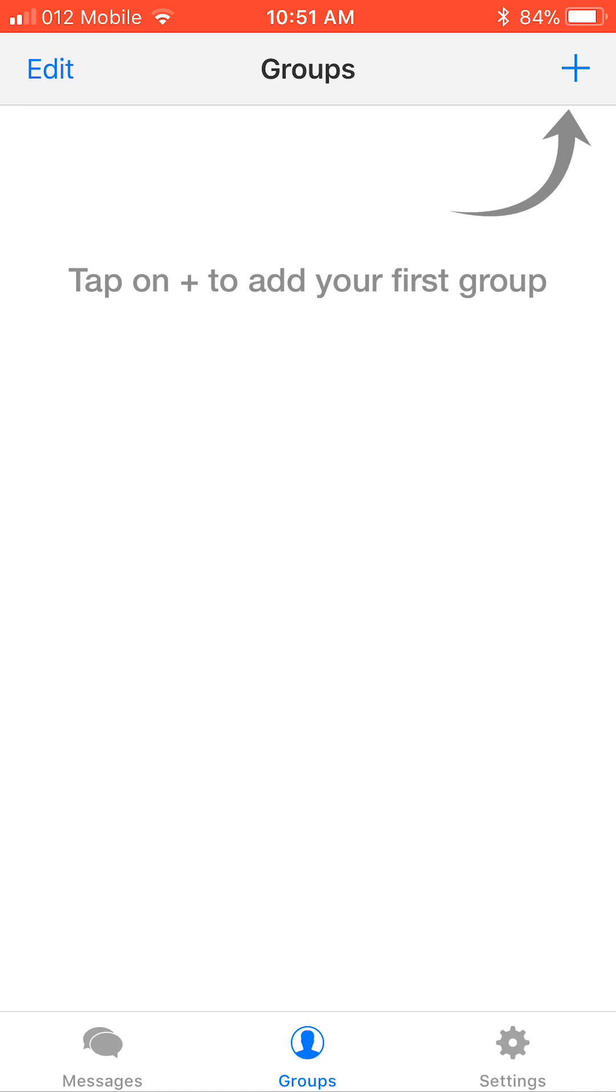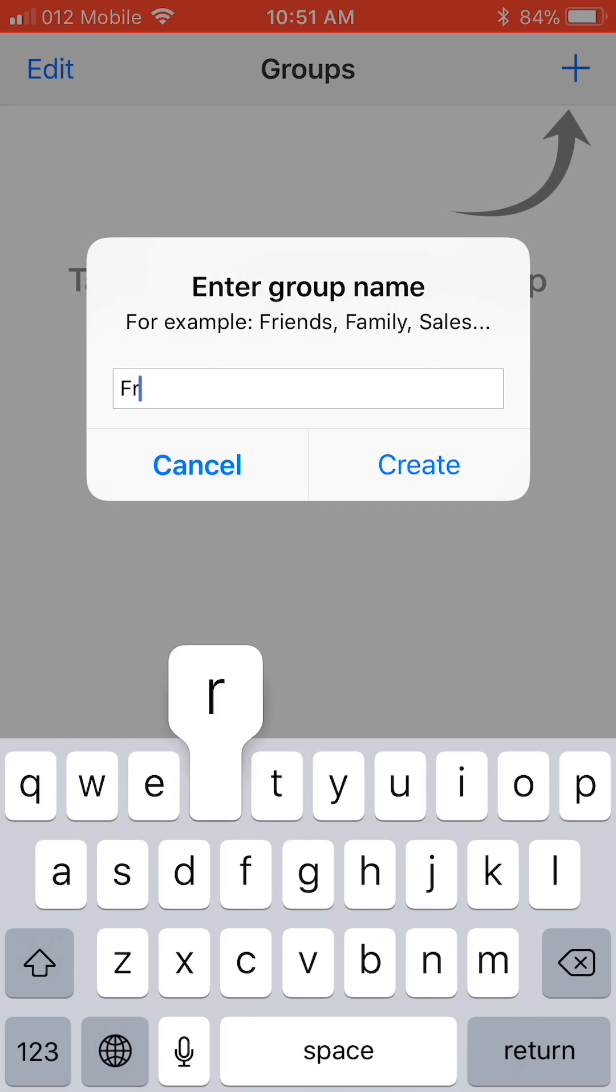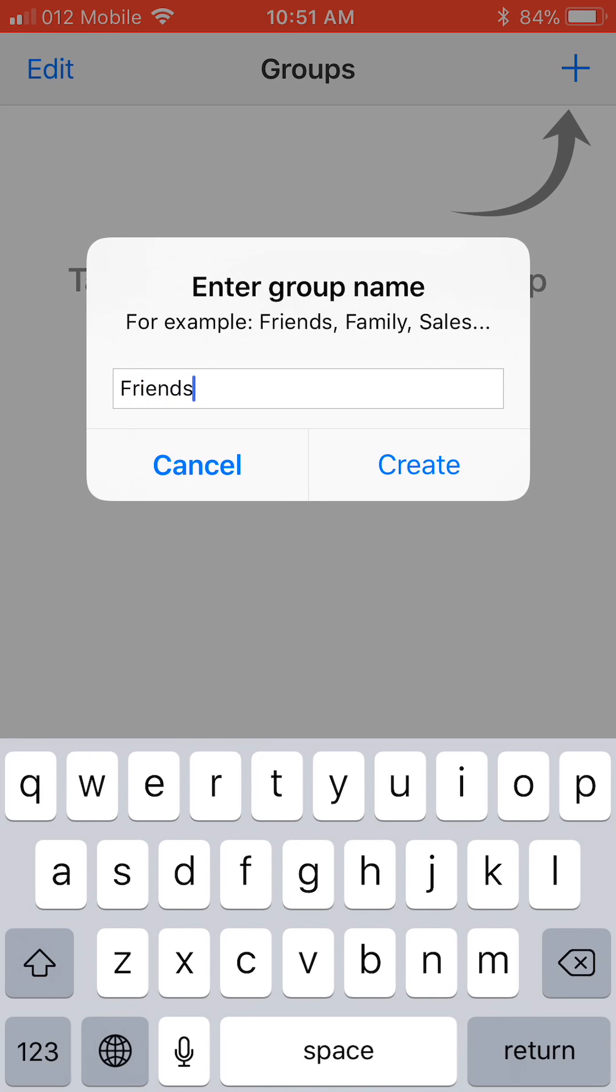Click on the plus icon at the upper right corner where the arrow is pointing and type the group name in the pop-up message. Let's call it Friends.